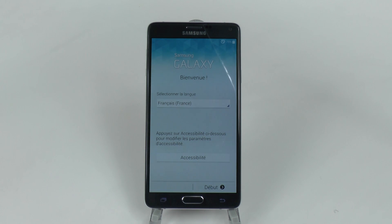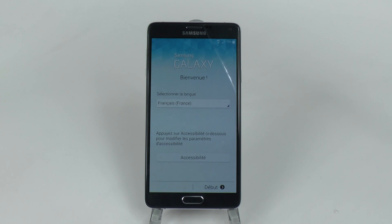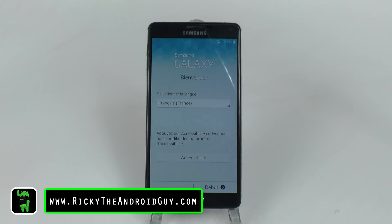Alright guys, if you have any questions on how to reset the device or any questions about the Note 4 in general, feel free to ask and make sure to check out all the latest Note 4 videos on the Ask the Android Guy channel. Thank you for watching. This has been Ricky, the Android Guy.